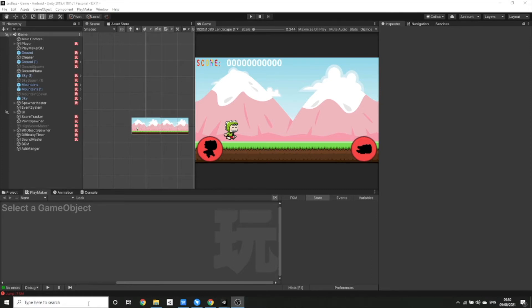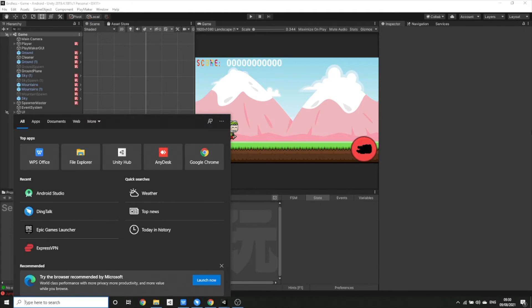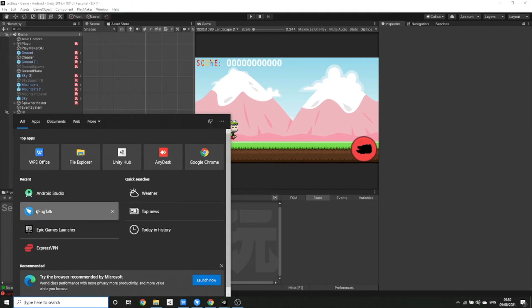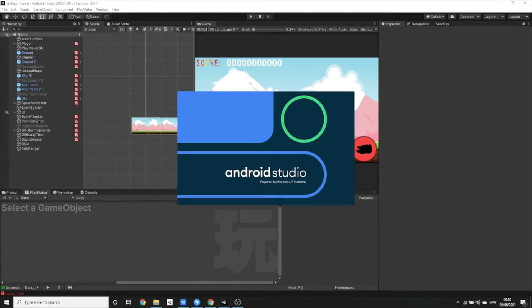It's actually a really easy fix. What you need to do is get Android Studio — if you don't have it just download it. You don't need to do much in here at all.